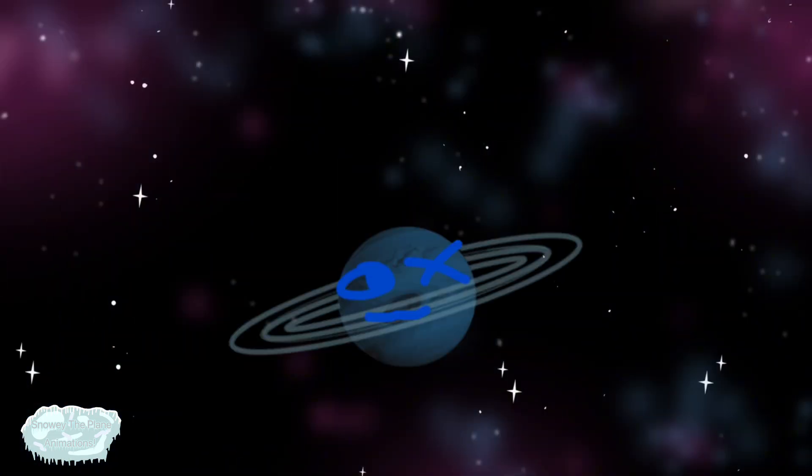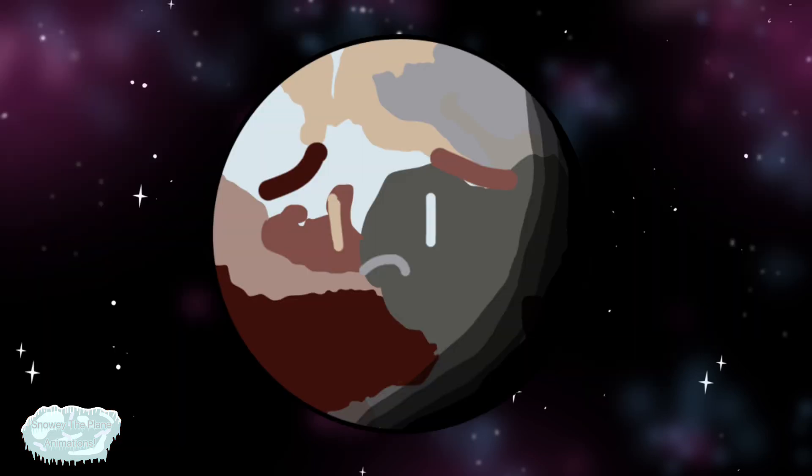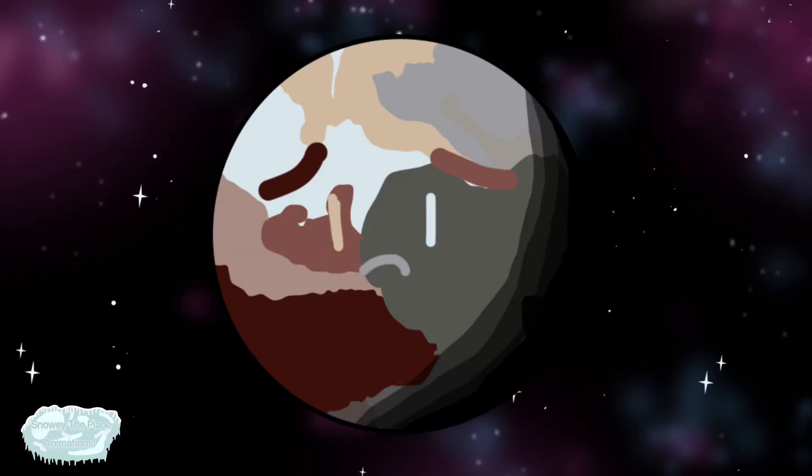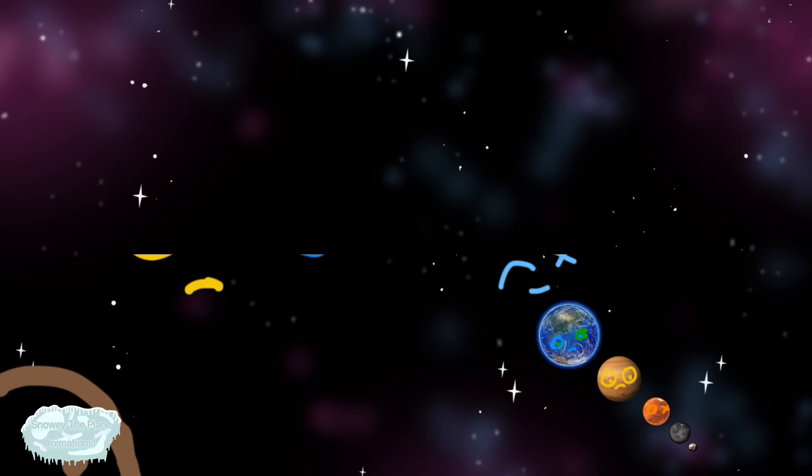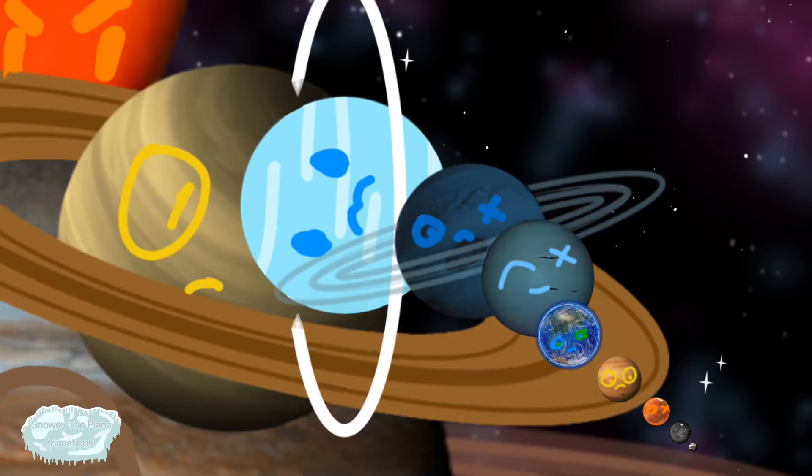Neptune's the last gas planet, Pluto's last of all. It's now classed as a dwarf planet because it's very small.